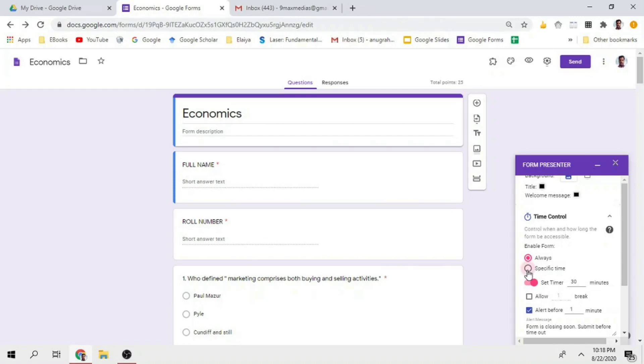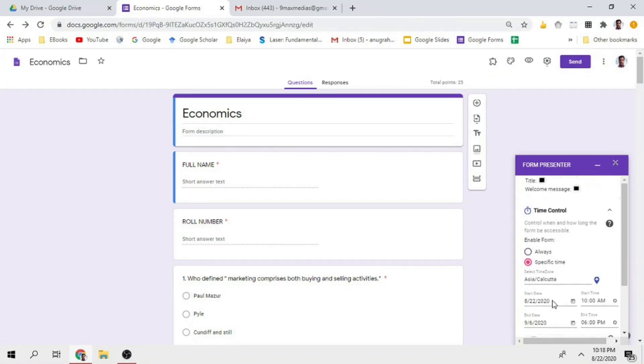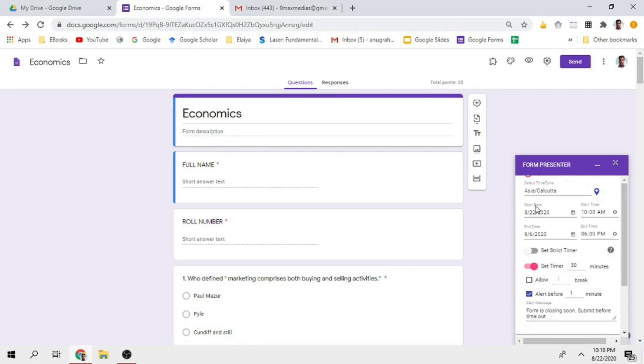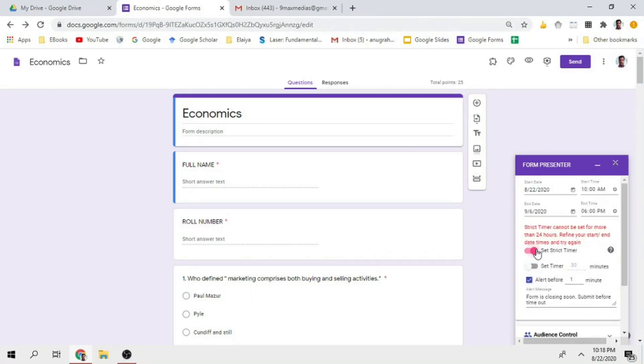For specific time, you have to fix the time: end date, end time, starting time, end date, end time. There's a strict timer within 24 hours.